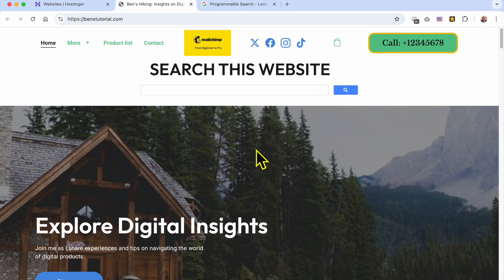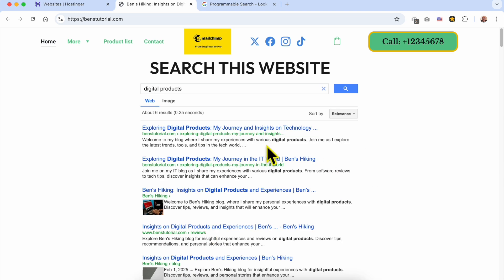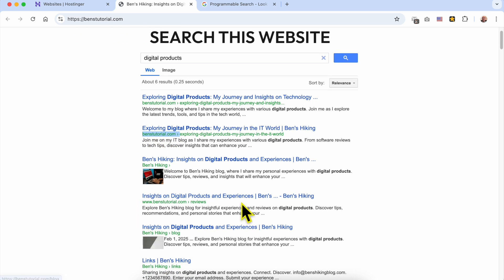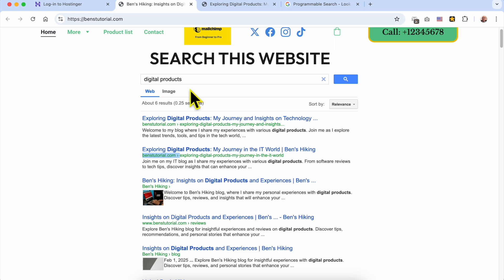Welcome to Ben's Experience. In this video I will share with you how to add a search engine just for your website in Hostinger Website Builder. This is the search engine I've just added in my own website. Let's do a search for 'digital products' because I already know I have a blog post with this keyword in its title. As you can see, these are the search results and only my website, benztutorial.com, is shown. Clicking the first result redirects me to the page with my search keyword.